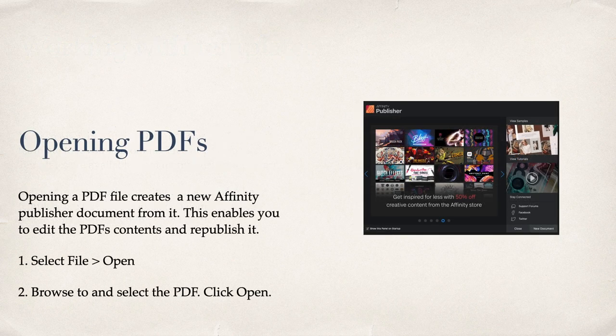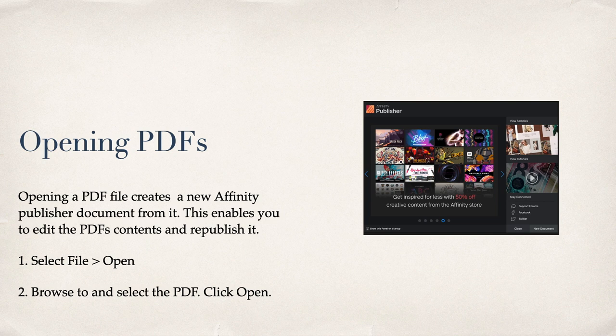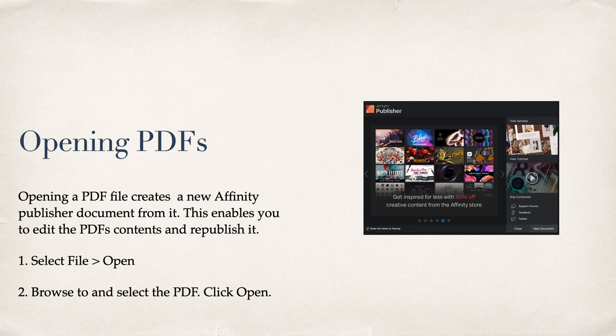Another really useful feature is opening PDFs. Opening a PDF file creates a new Affinity Publisher document from it. Select File, Open, Browse To, and select the PDF. Click Open.